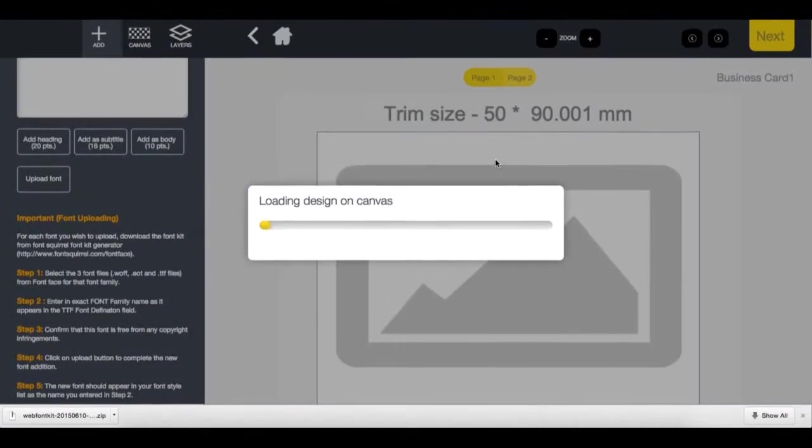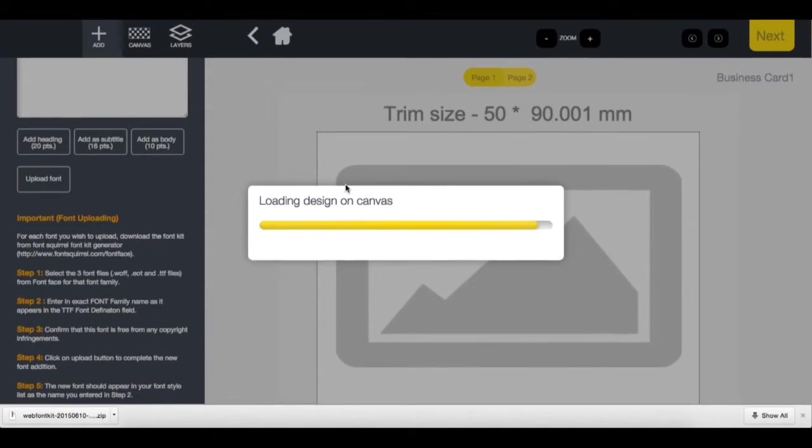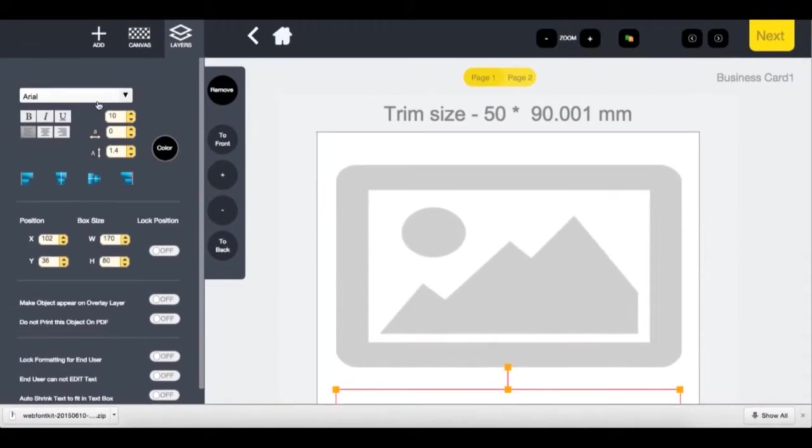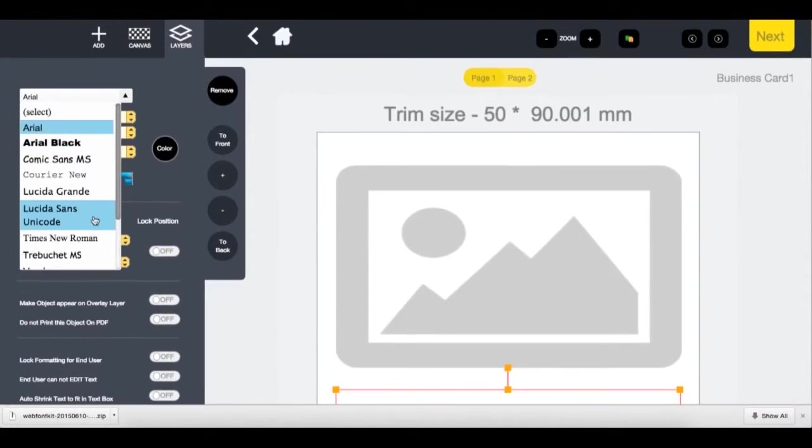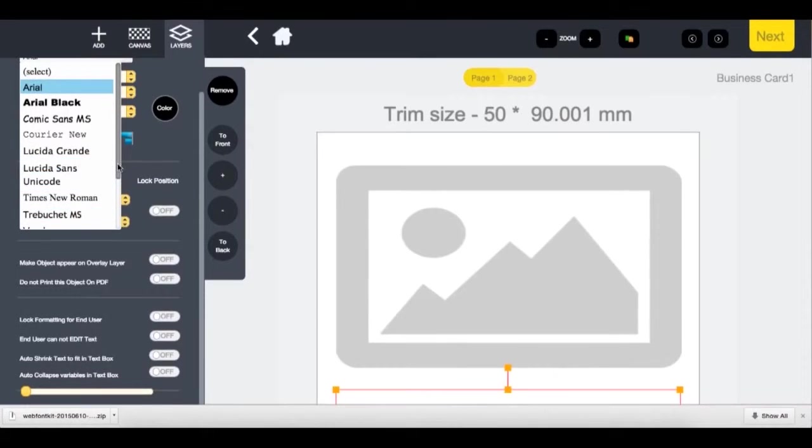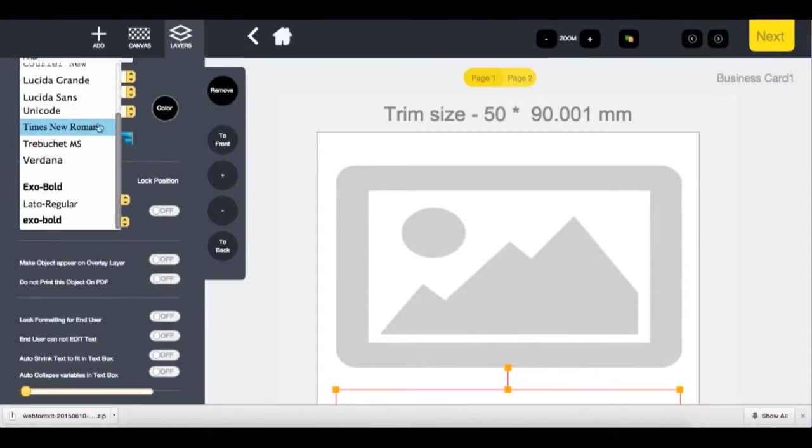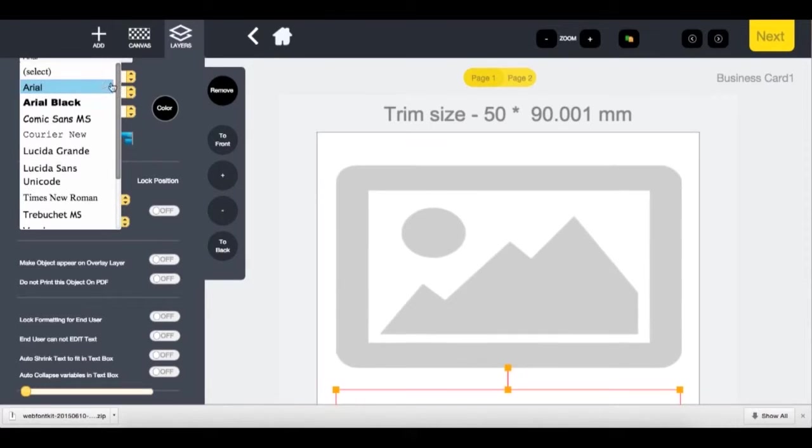That font will now be available for use in the editor. If your font file appears to come out in Times New Roman or does not change in the fonts, this is because you have used the incorrect file name. Try re-uploading your fonts and making sure you match the font file name exactly as it was put into Fontsquirrel.